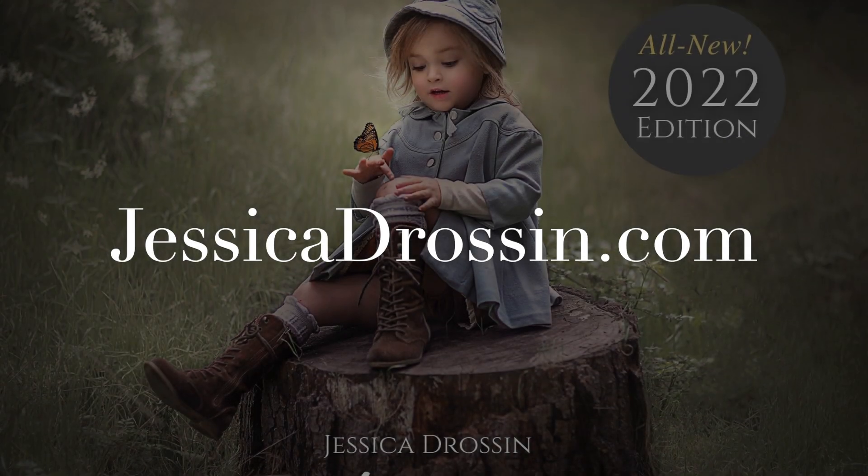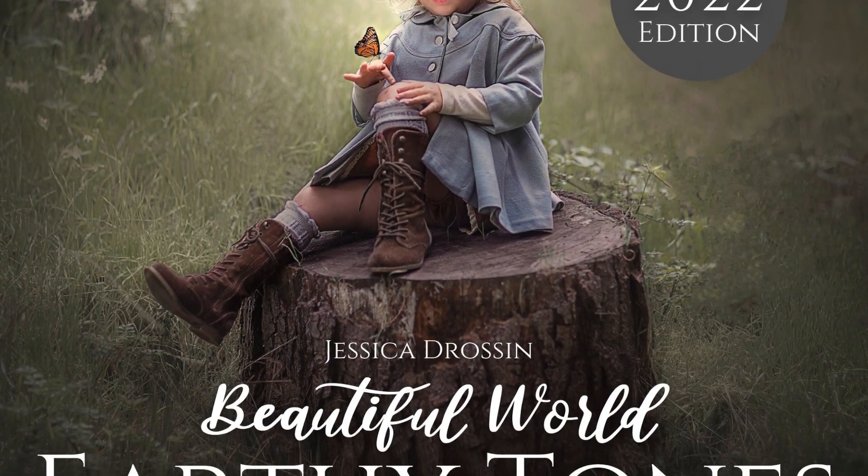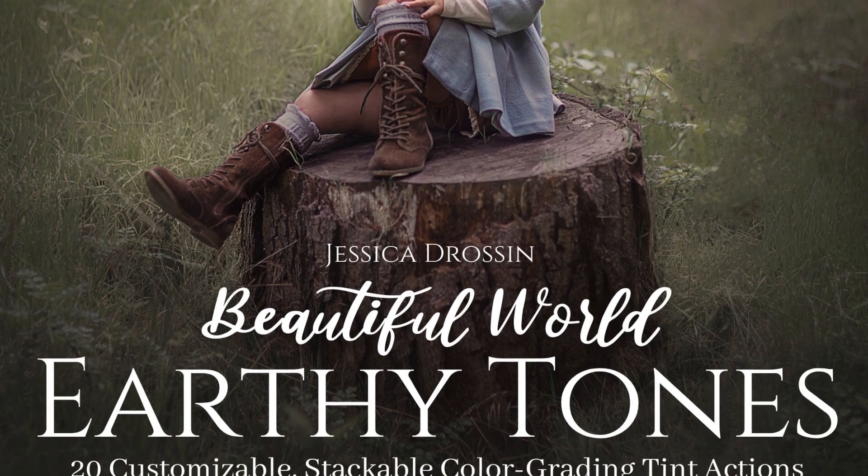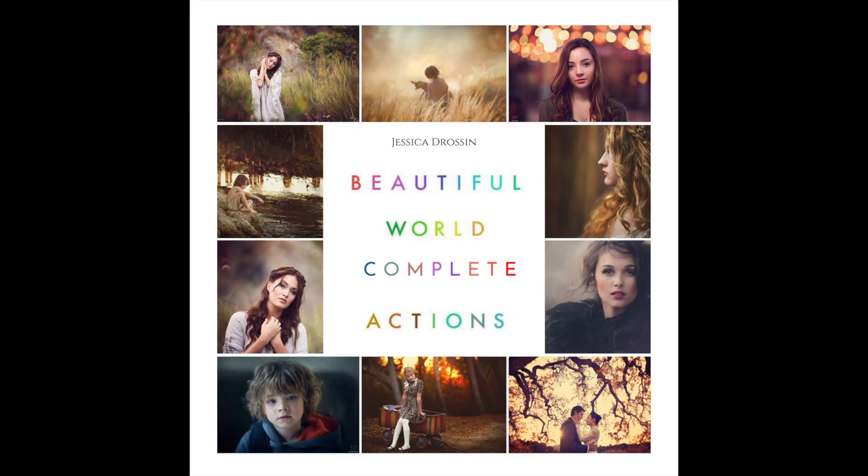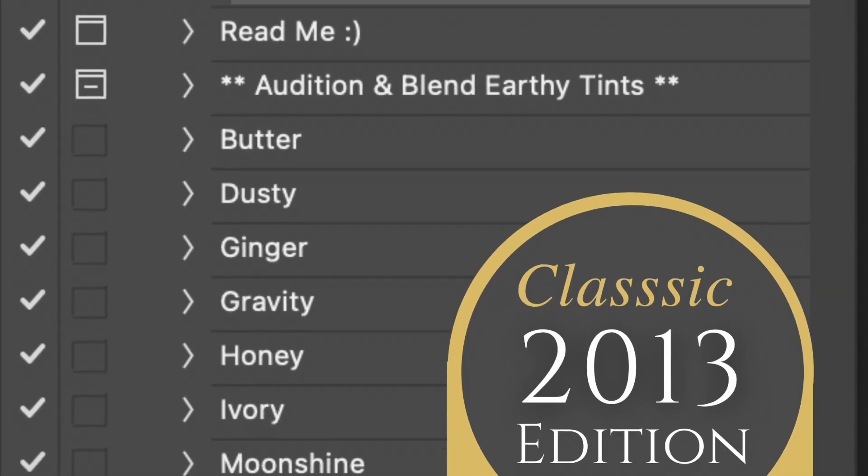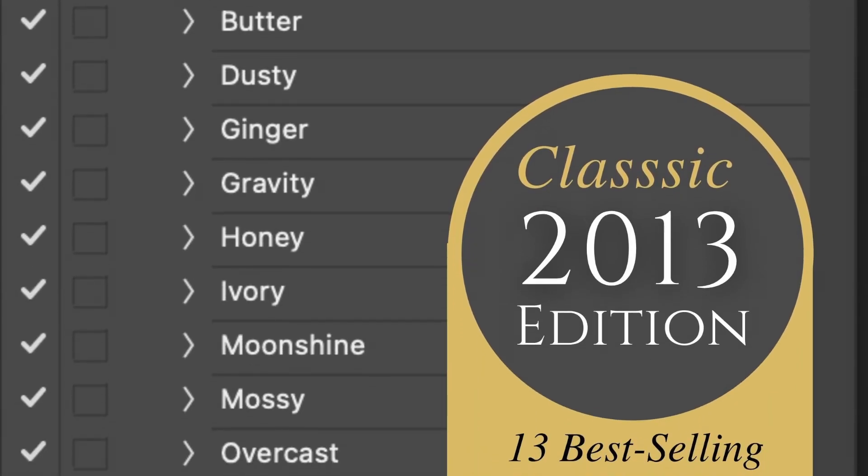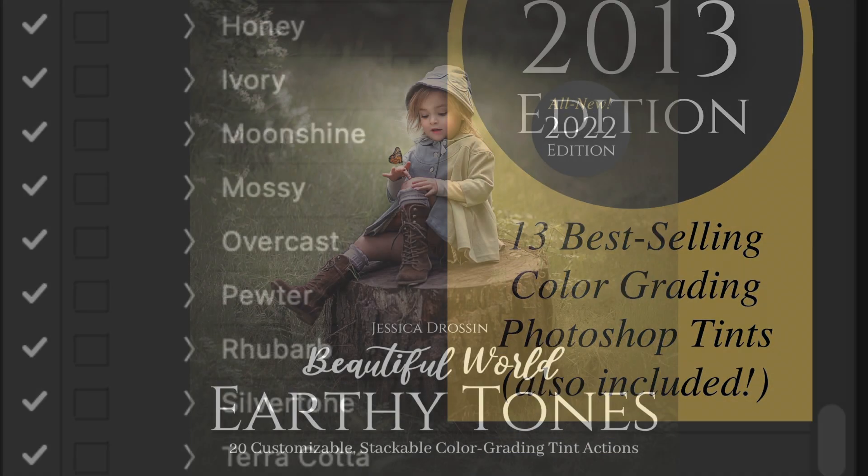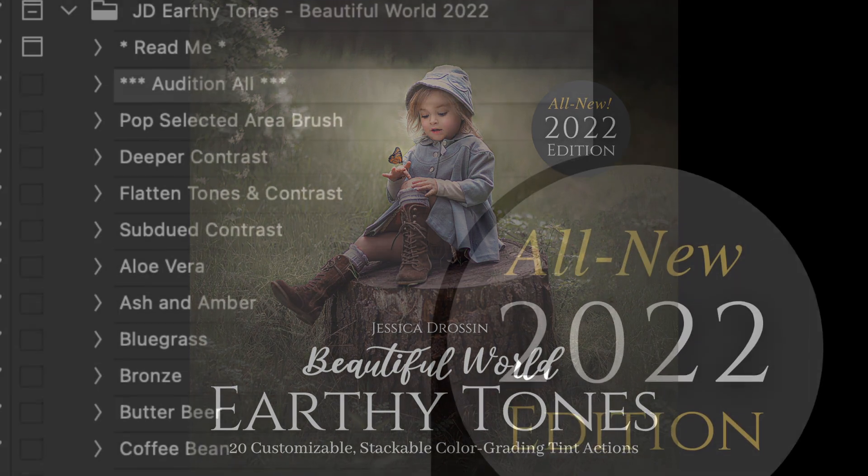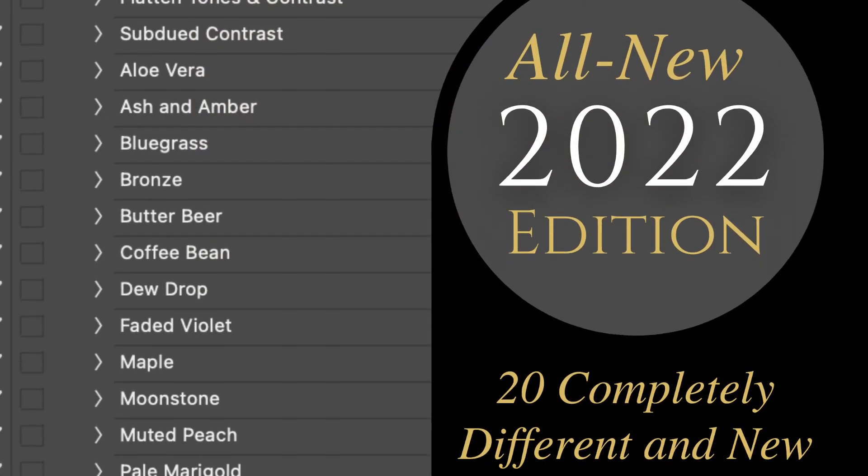Hi there, this is Jessica Drossen and today I'm going to walk you through the new JD Beautiful World Earthy Tones. Now you may remember there was an original product called JD Earthy Tones that came out in 2013. This is 100% new and different.